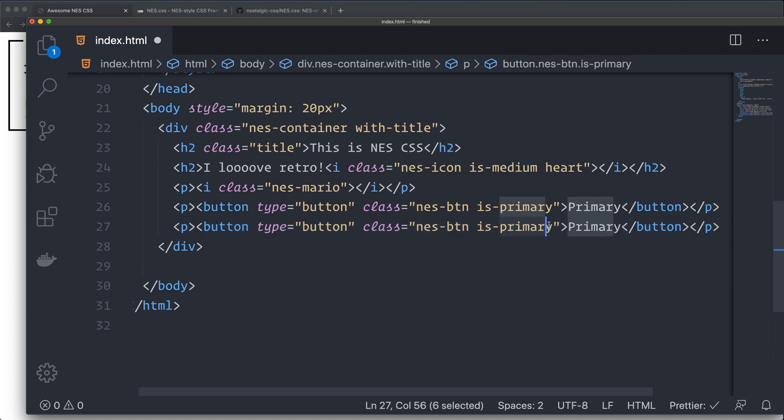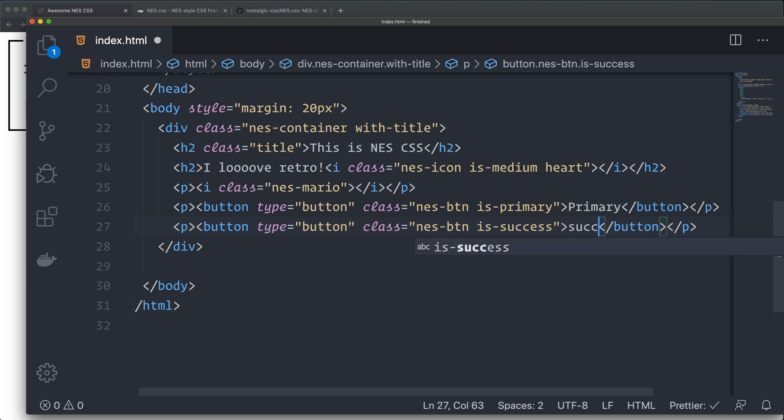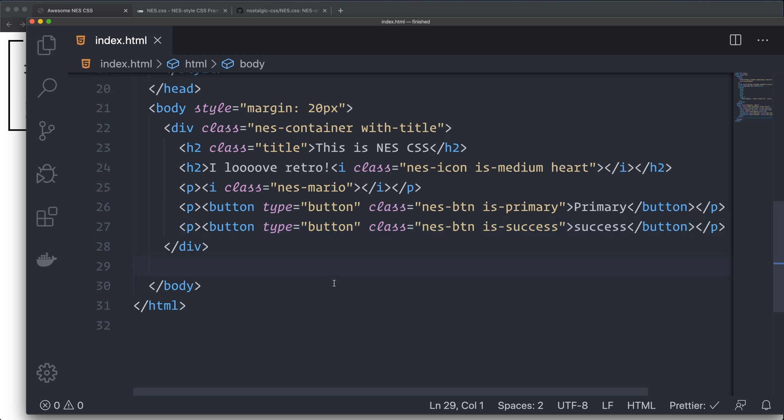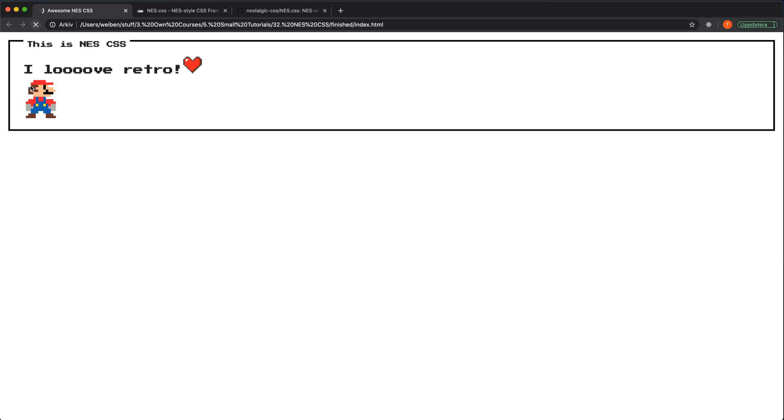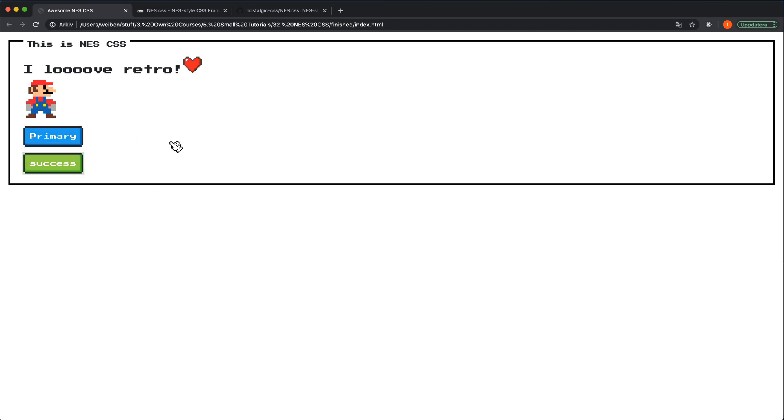I'm going to copy this row and create another button just to show you a few button types here. I'm going to change this to is-success. You have a few more button types if you check out the documentation. But I'm not going to show you all of them here. Save it and reload. This is the primary button and it has this hover effect and also the click effect. That's nice. I like this pixel art. It's really great.